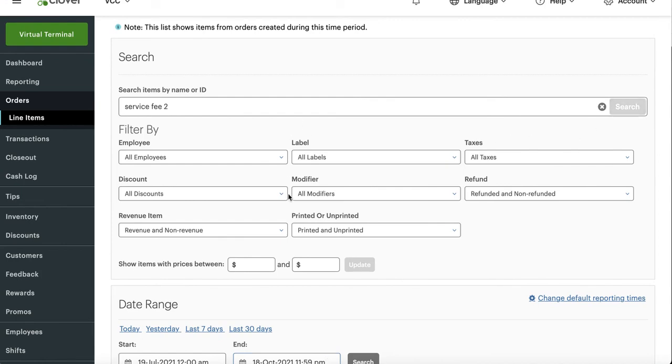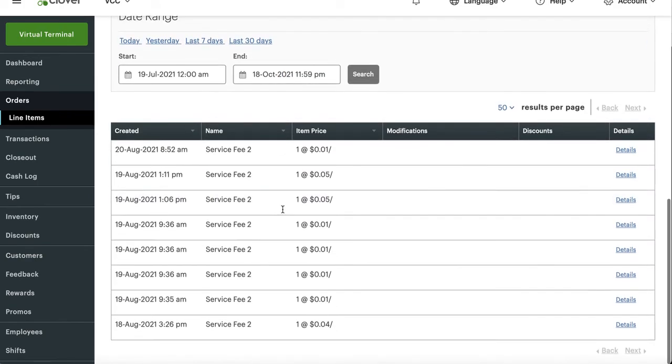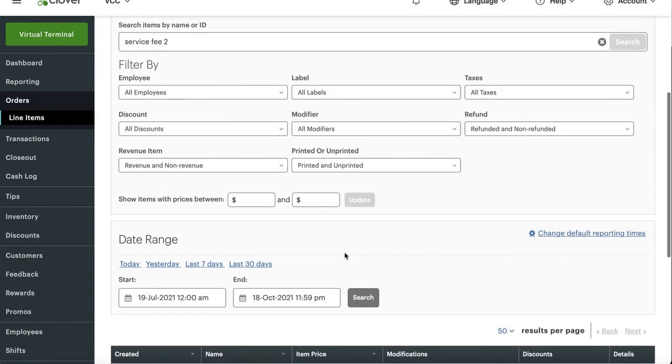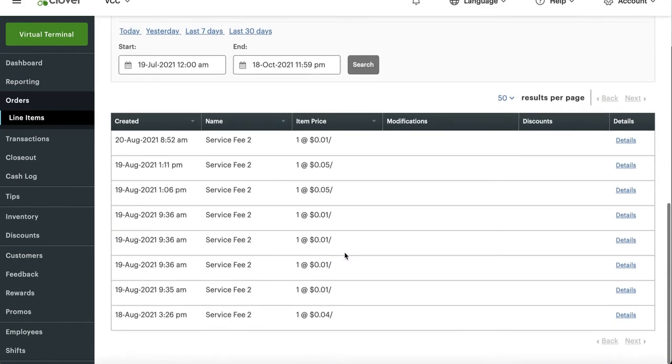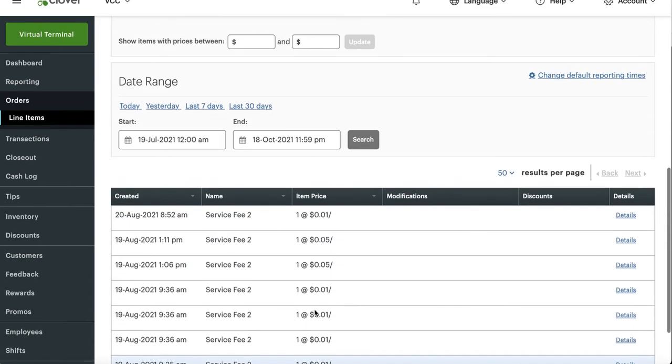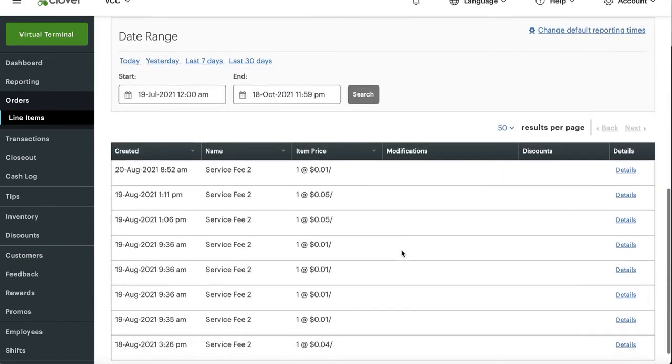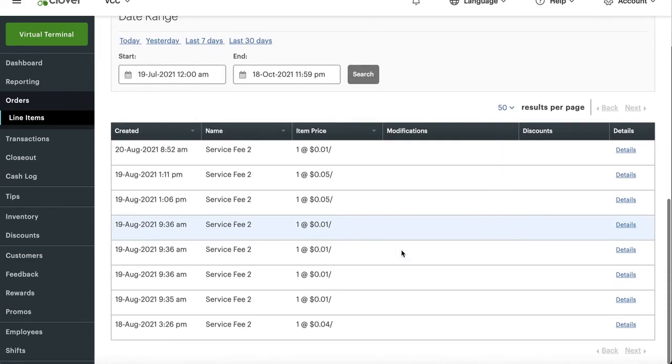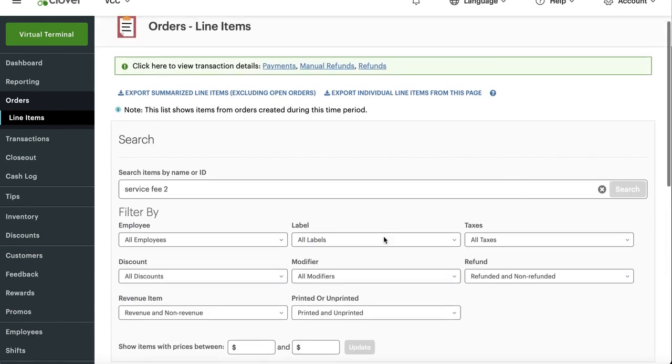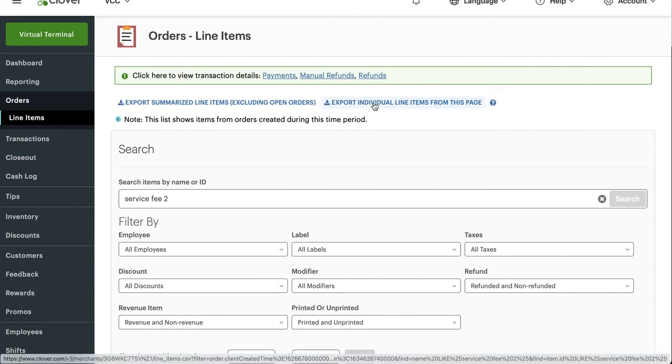When I type in search what happens is all the service fees that I collected on all these different days is popped up here. In this case I get all the numbers here and it did not give me a total service fee but as you can see how much I collected. So let's go ahead, take a look and see if I can run a report here. You can export it right here.